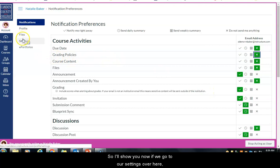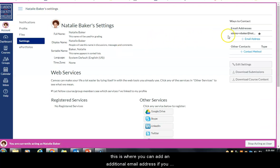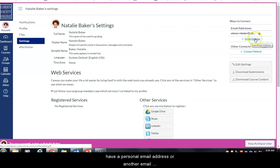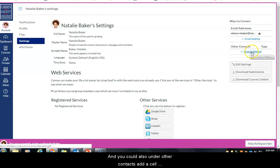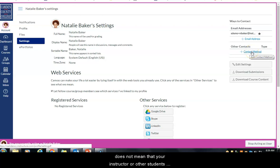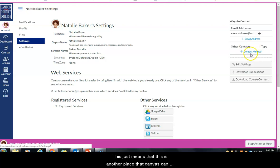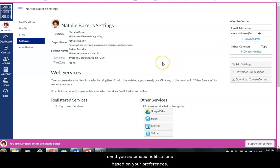In your settings you can add an additional email address or, under other contacts, add a cell phone number to get text notifications. This does not mean your instructor or other students will have access to your cell phone number — they will not. This just means Canvas can send you automatic notifications based on your preferences.